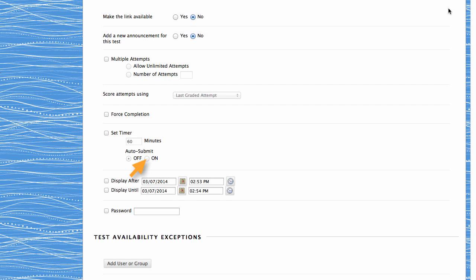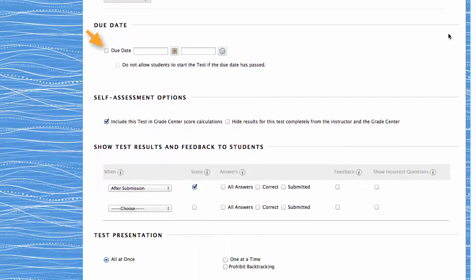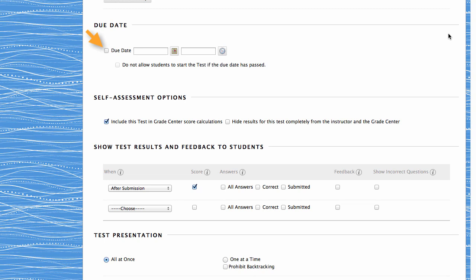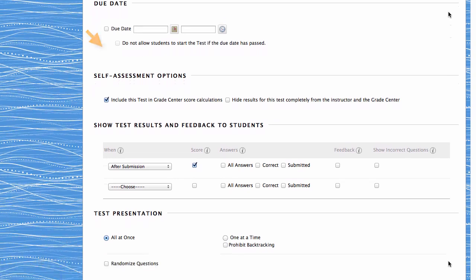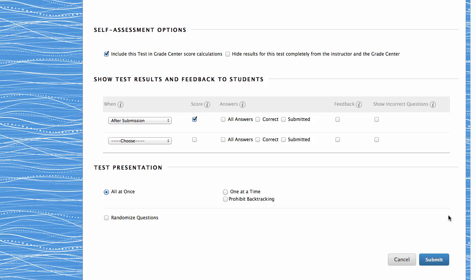Leaving it turned off allows students to continue beyond the allotted time. The Test Options page also allows you to set the due date, the self-assessment options, the type of feedback, and the test presentation.